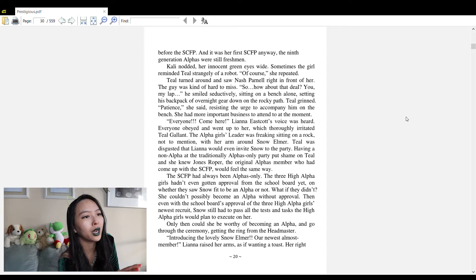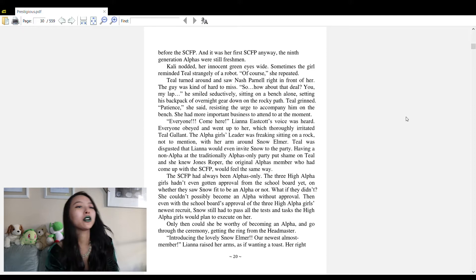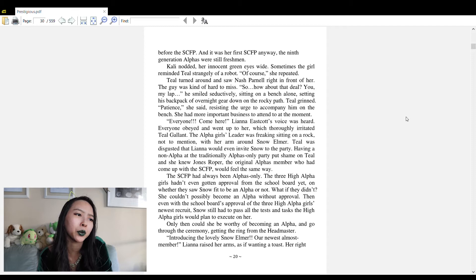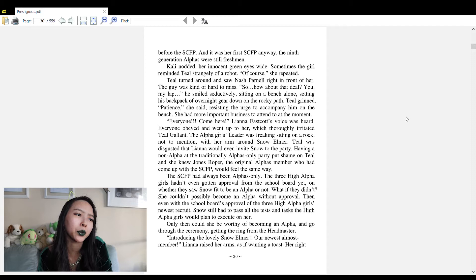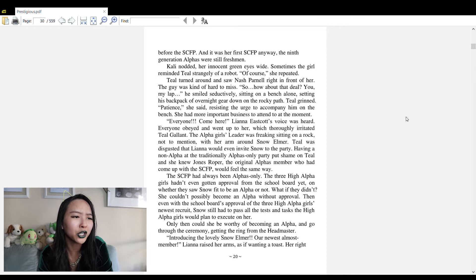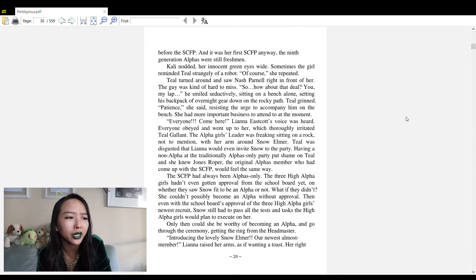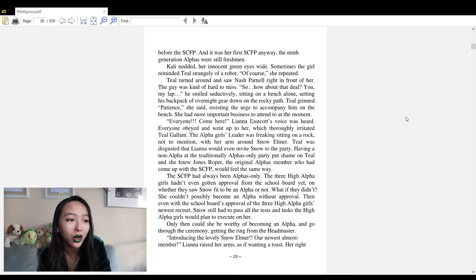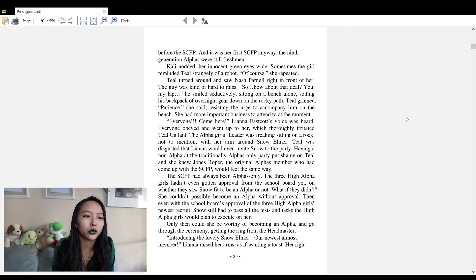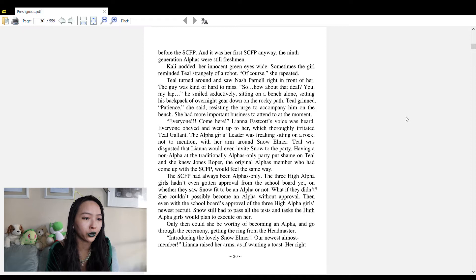Teal turned around and saw Nash Parnell right in front of her. 'So how about that deal, you my lab?' he smiled seductively, sitting on a bench alone. Teal grinned. 'Patience,' she said, resisting the urge to accompany him on the bench. 'Everyone come here!' Liana Eastcott's voice was heard. The alpha girl's leader was sitting on a rock with her arm around Snow Elmer.